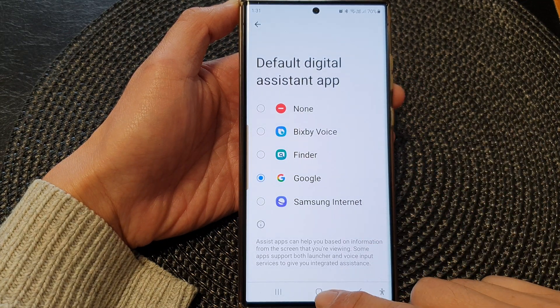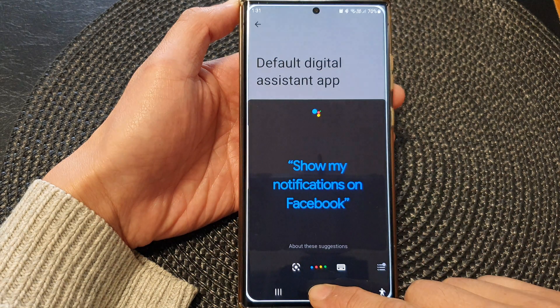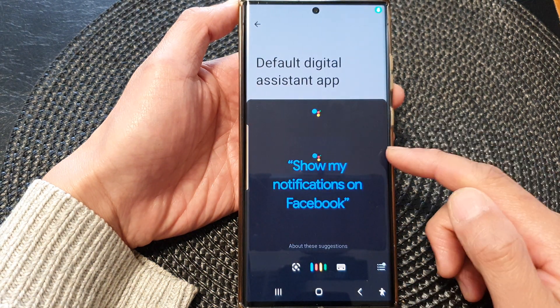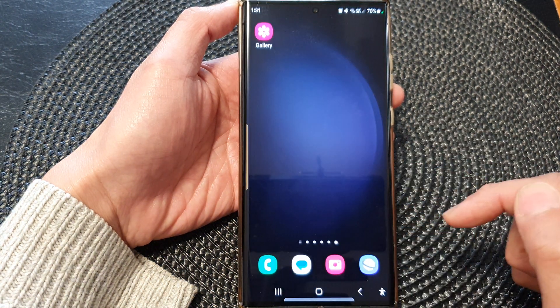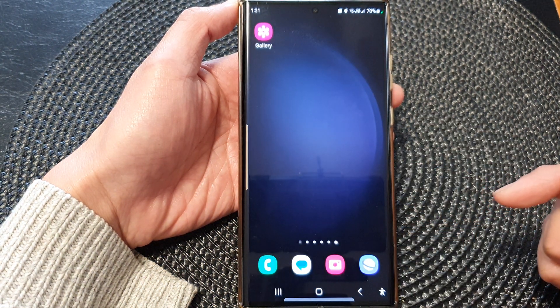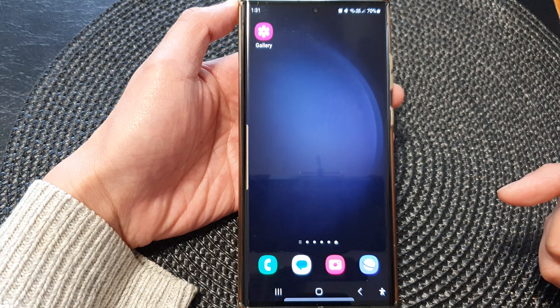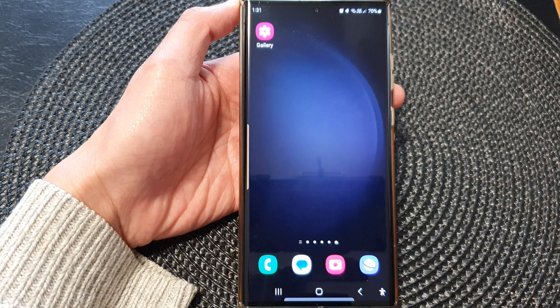Now when you touch and hold on the home button, Google Assistant will open. That's it — thank you for watching this video, please subscribe to my channel for more videos.